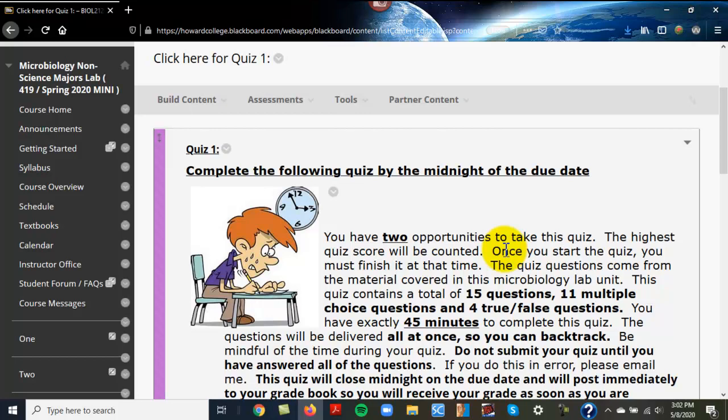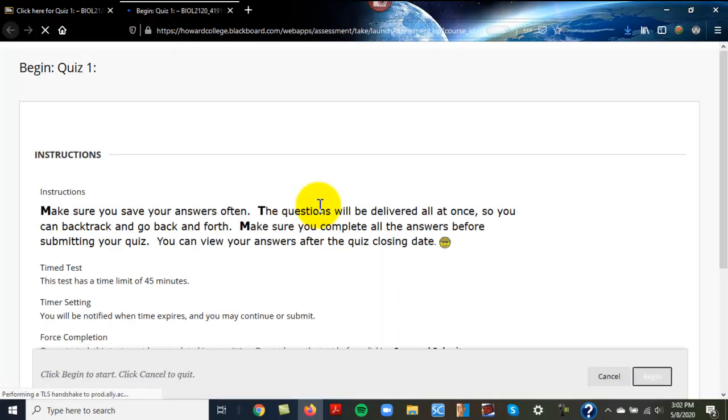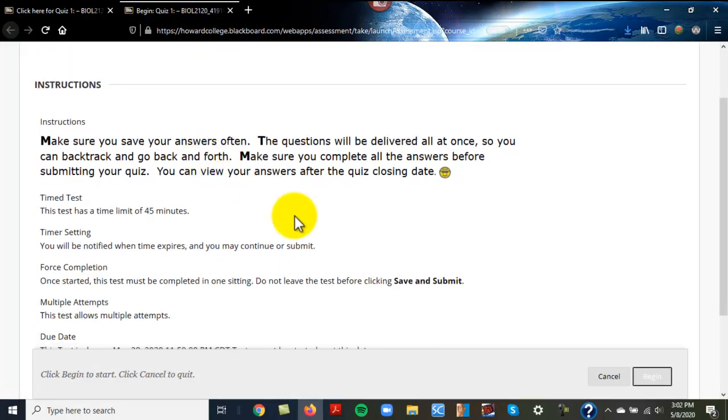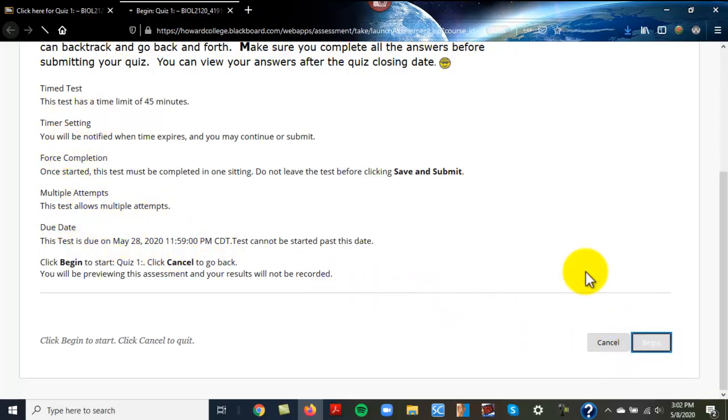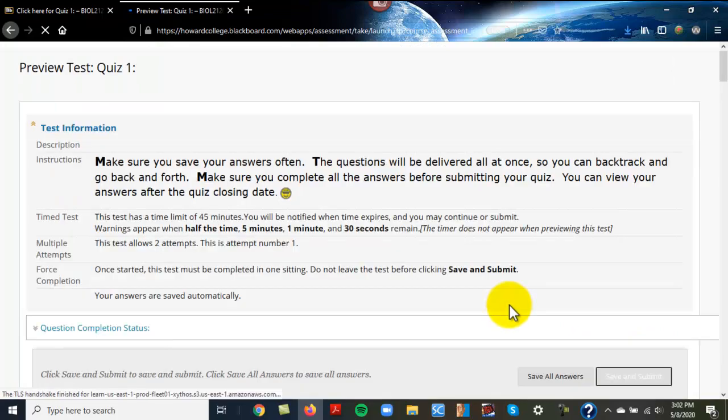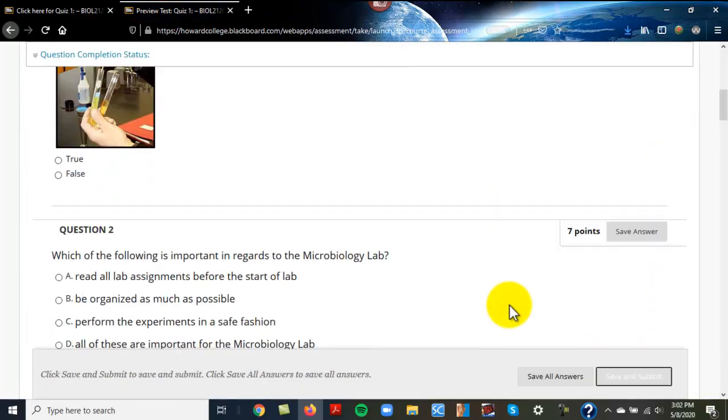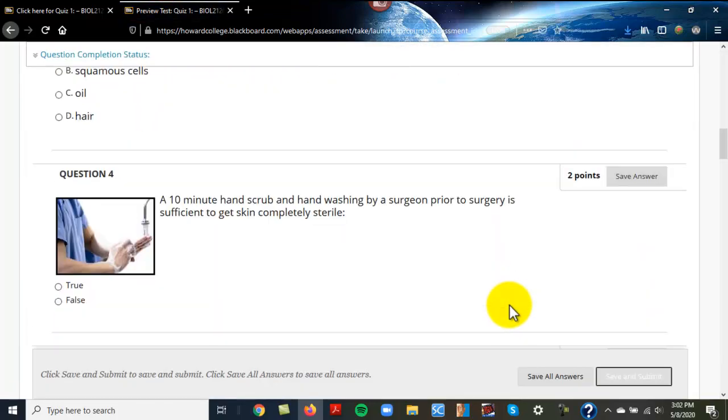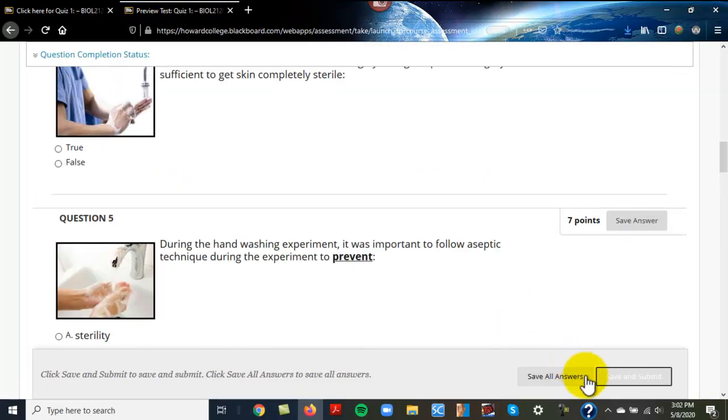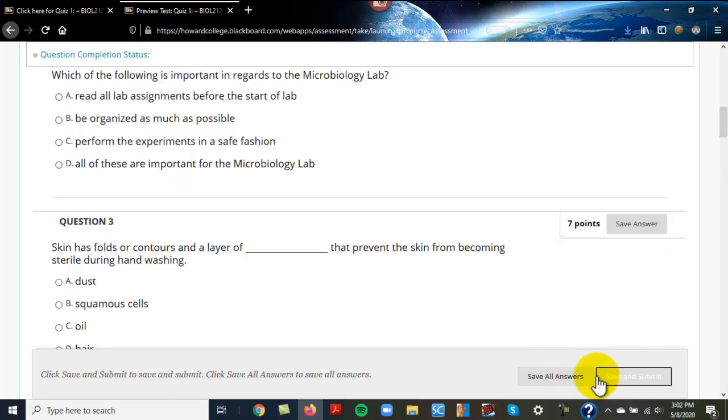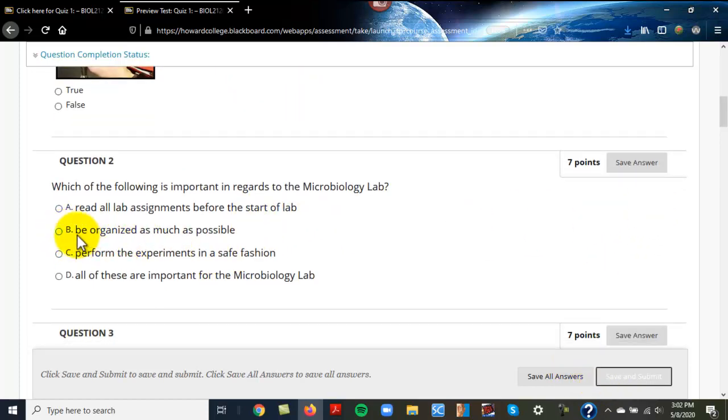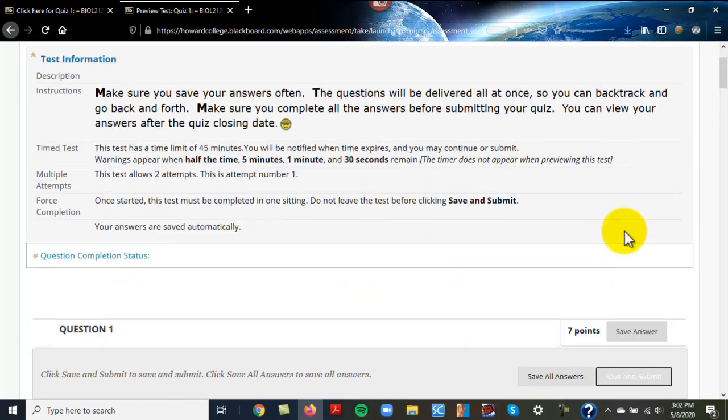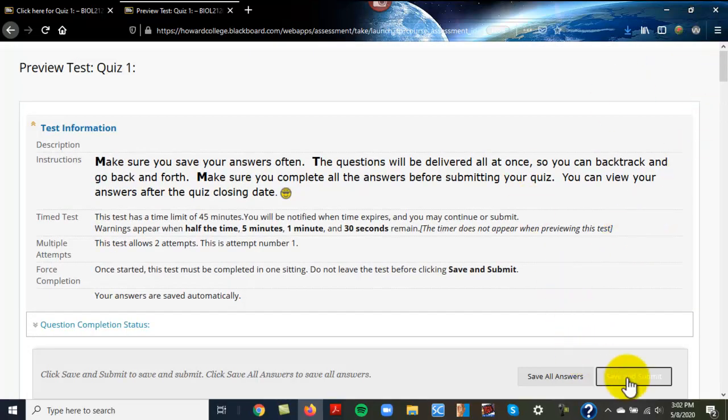Here's how these work: once you click on the quiz, you have some instructions. It says allows multiple attempts, tells you a due date, and some things about it. Once you click begin and you can see the questions showing up, you've got to finish it at that time.